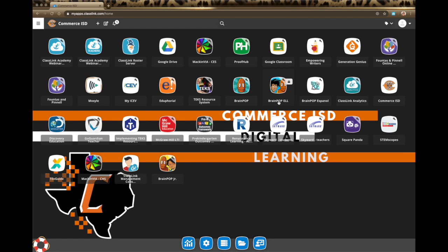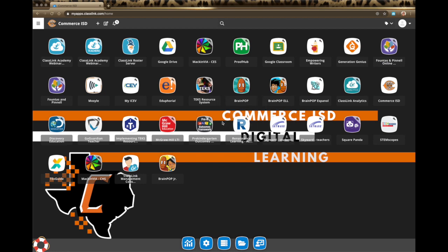You will see GoGuardian if you are a 3rd through 12th grade teacher. Everyone will see Discovery Education. Everyone will see TextGuide. You will see the Mac and Via link for your campus, and you will see Skyward. All of the buttons we push out on our end will be tailored for the campuses, but you also have the ability to add your own apps, and I'll show you how to do that a little bit later in the video.